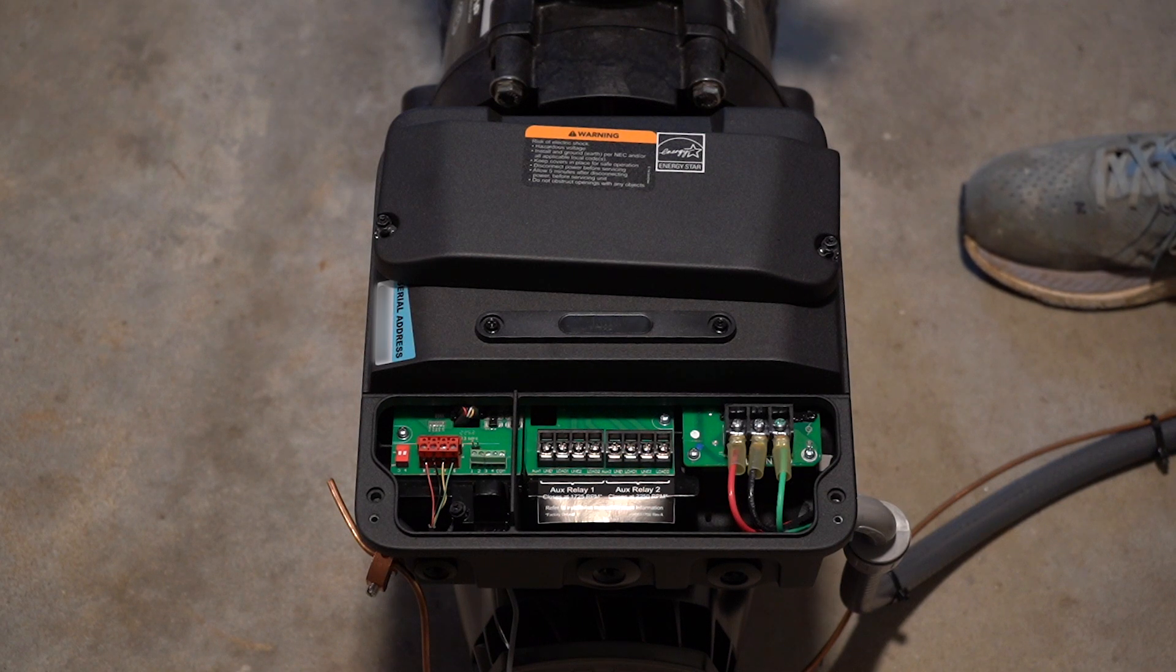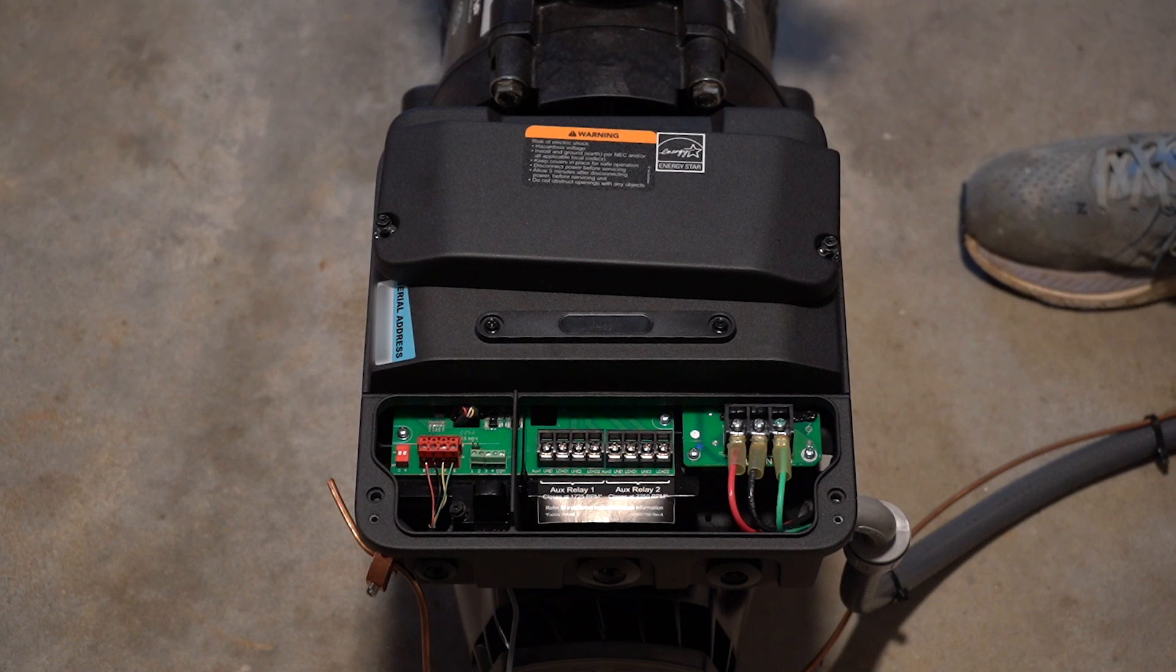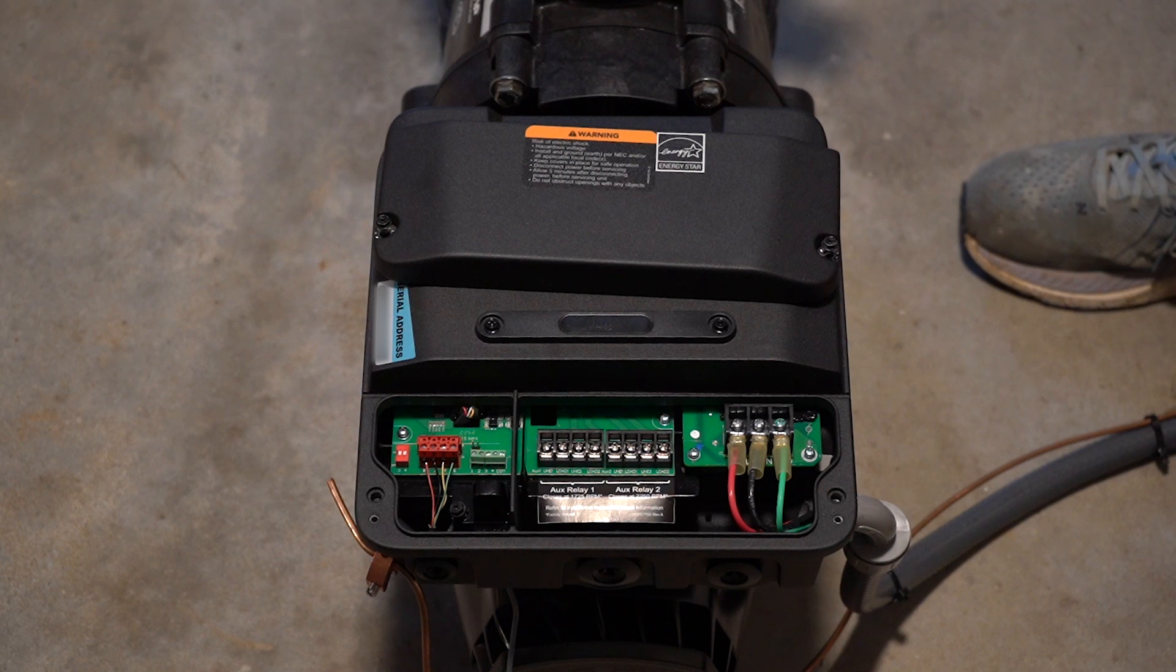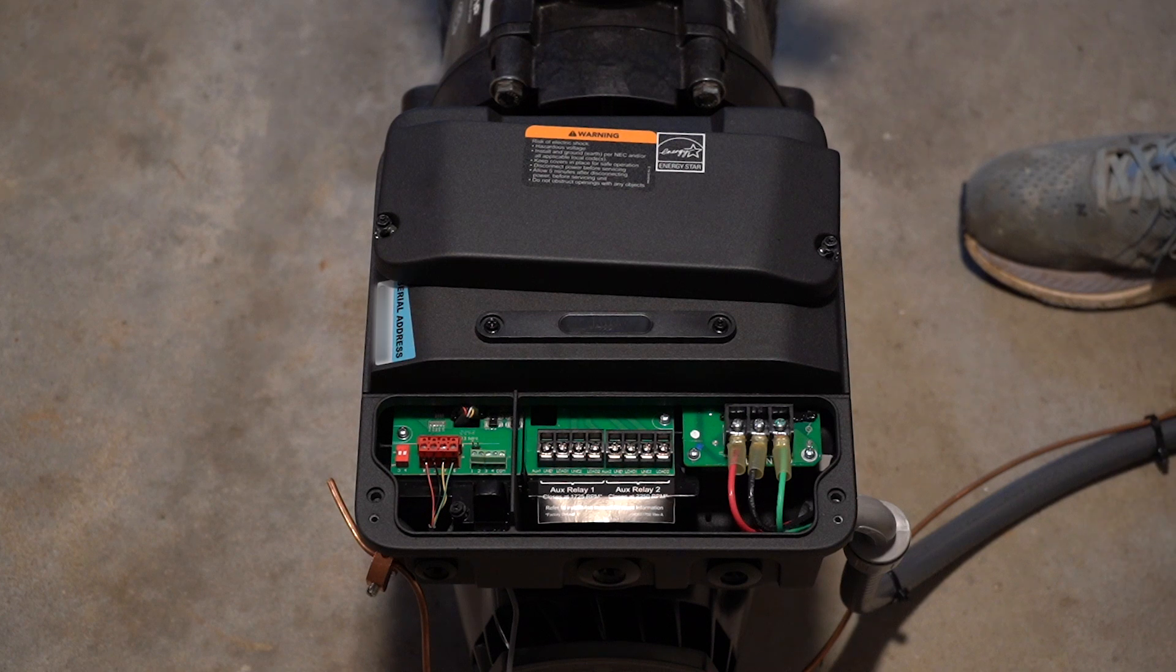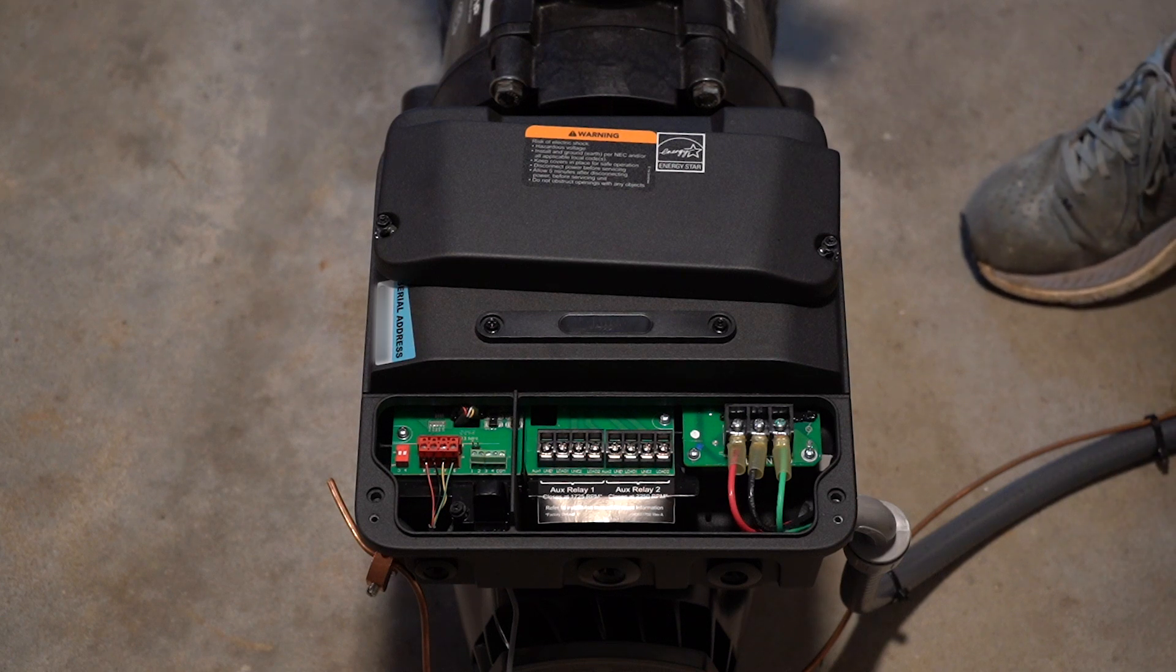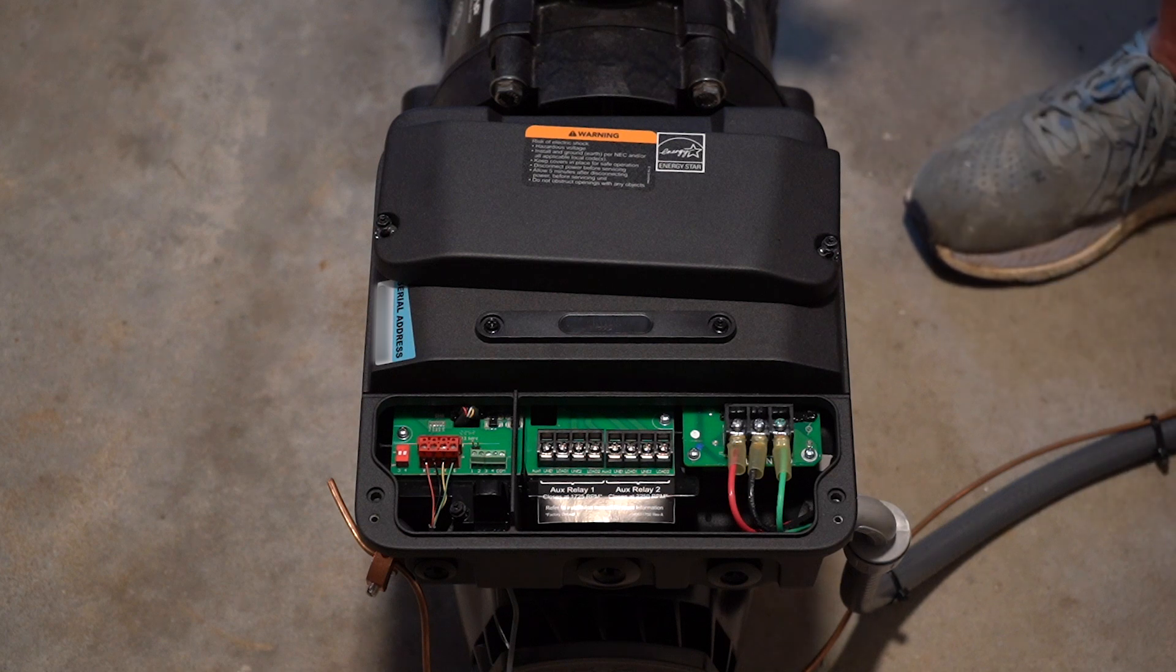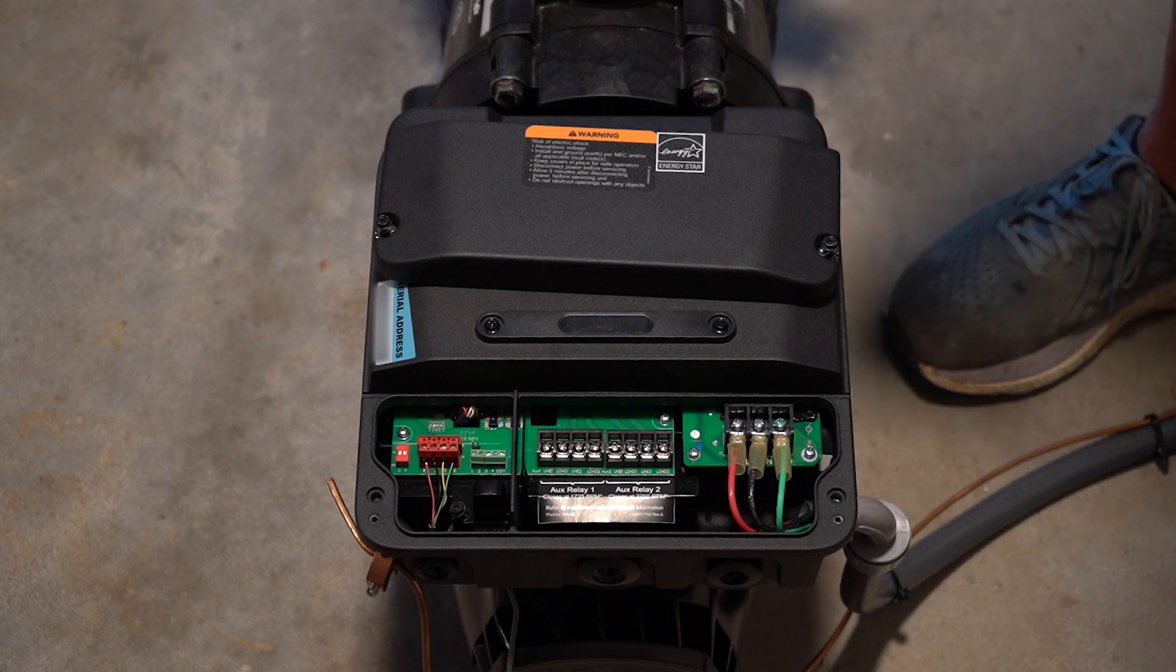But we're not going to use that. And if you have a newer system, you cannot set up using the legacy switches because it will cause a conflict. It'll eventually find this pump, it'll want to assign it, and then you'll have some issues with it turning on and off in what I call ghost mode.